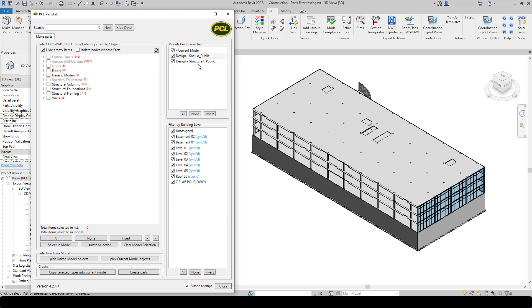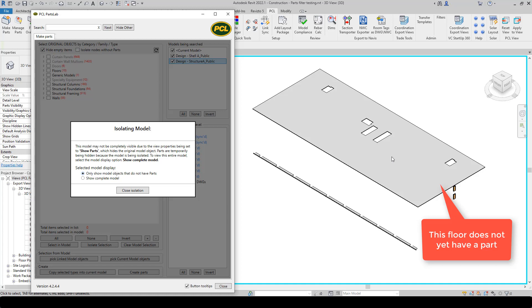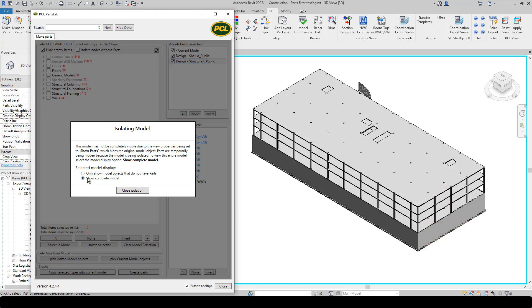If we isolate the structural model, the model display only shows objects that do not have parts. So we can see this floor does not have a part made. If we click show original, that shows the entire model. So it really helps you understand what objects belong to which model.